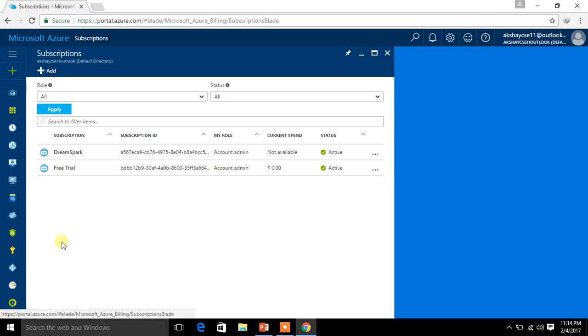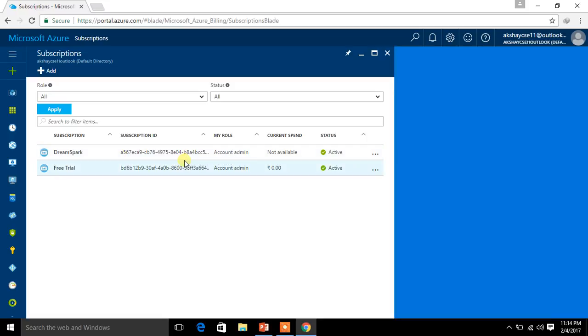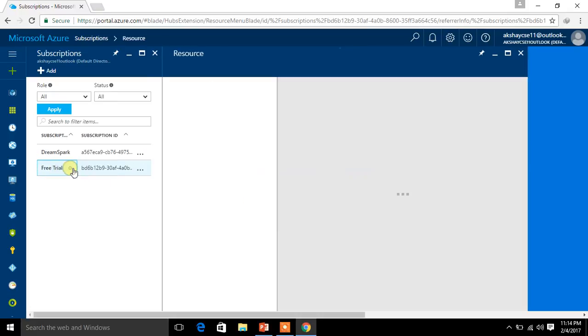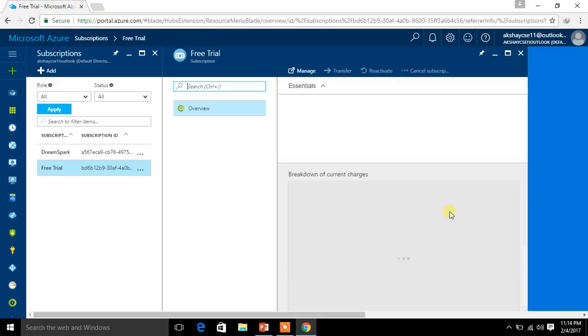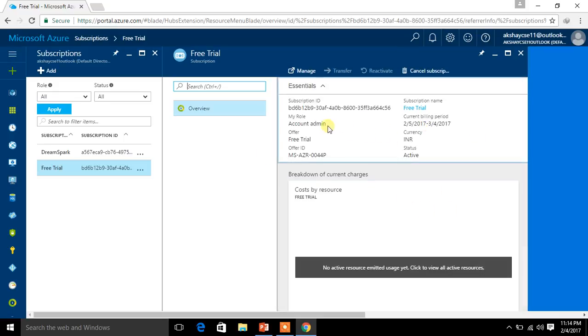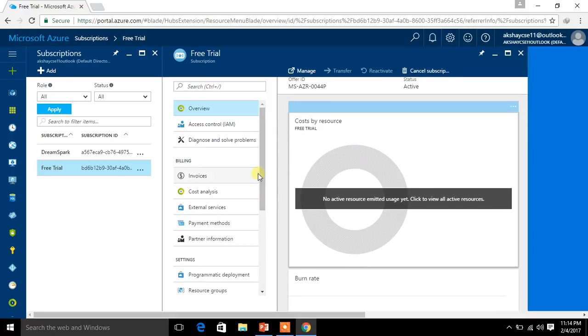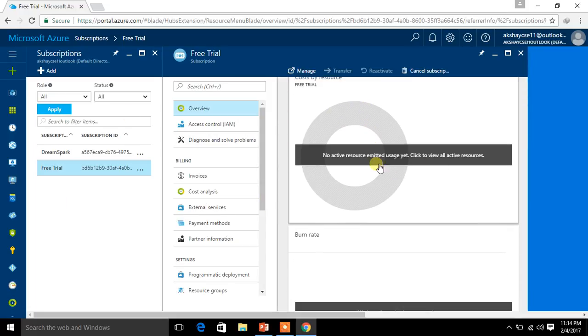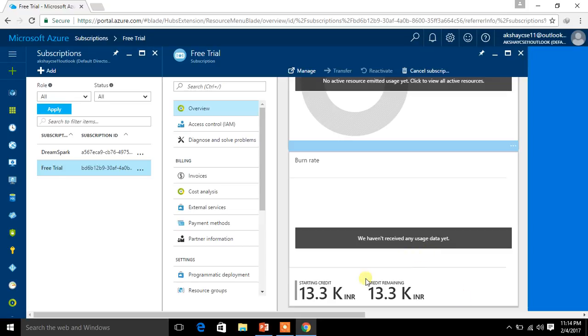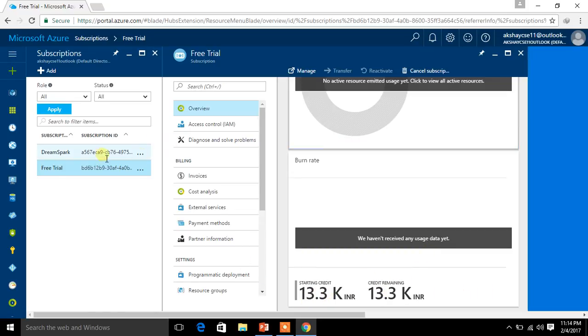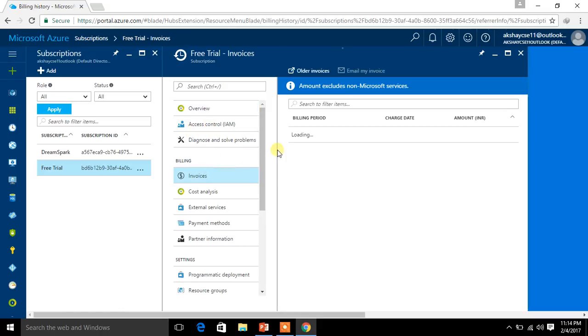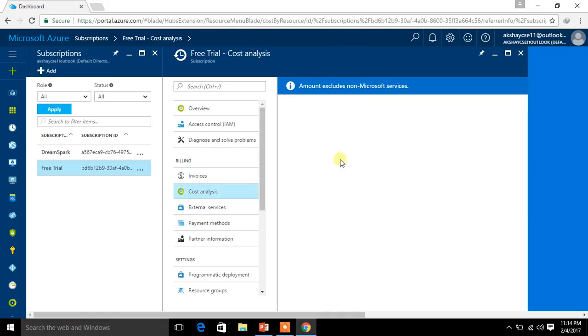Yeah, here we go. Here when I click on my subscription, it is showing me two things. One is DreamSpark and one is Free Trial. So this is DreamSpark which I have created a few years before, and I got the chance to have a DreamSpark account. Now this is a Free Trial. So when I click on this, it will get loaded. So here I can see my billing information and all the details. So this account of mine will be from 2005 2017 to 2004 2017, that is for exactly one month. And I have not yet used anything, so in the billing overview it is not showing anything.